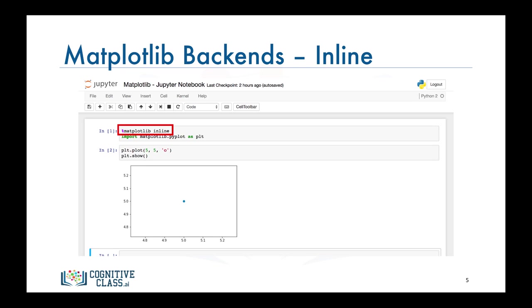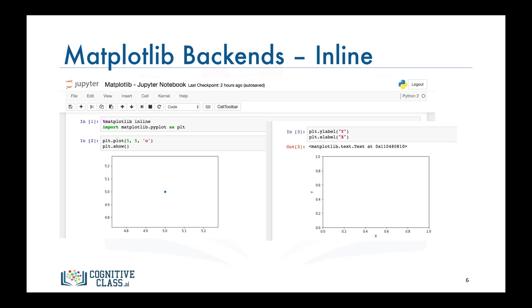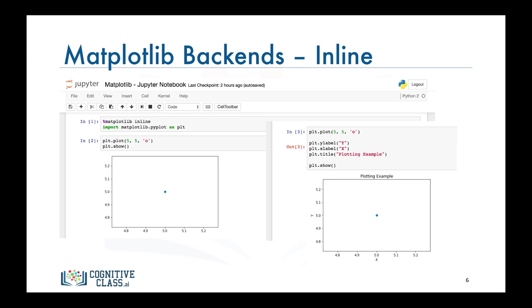Matplotlib has a number of different backends available. One limitation of this backend is that you cannot modify a figure once it's rendered. After rendering the above figure there is no way to add a figure title or labels to its axis. We will need to generate a new plot and add a title and the axis labels before calling the show function.